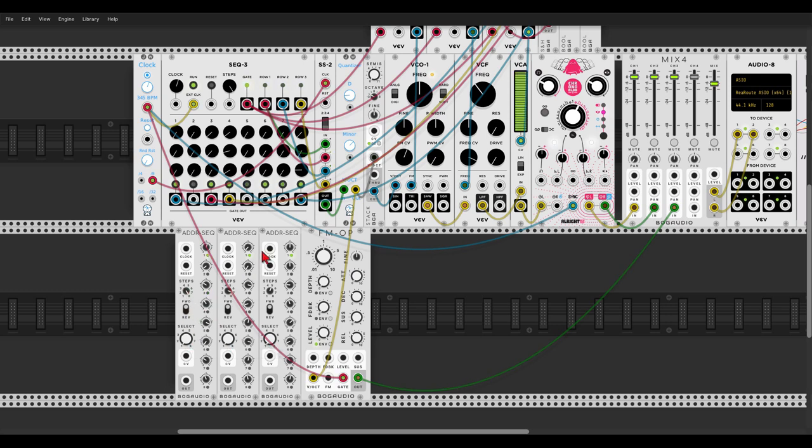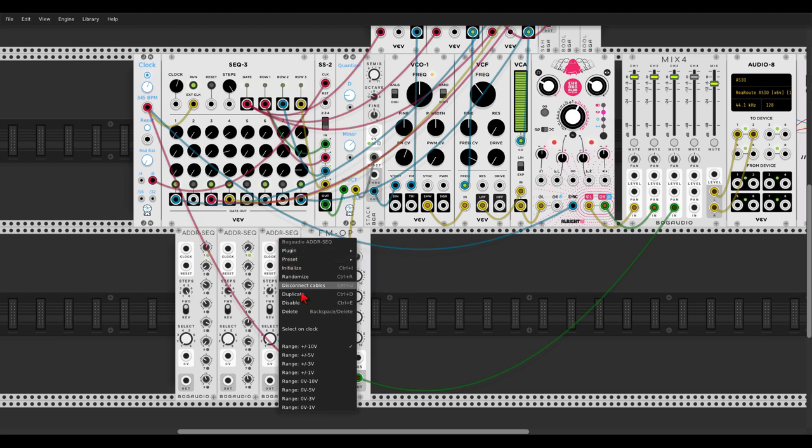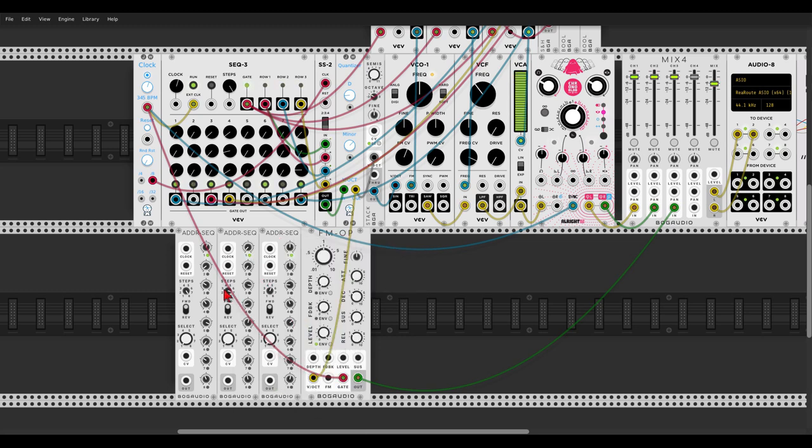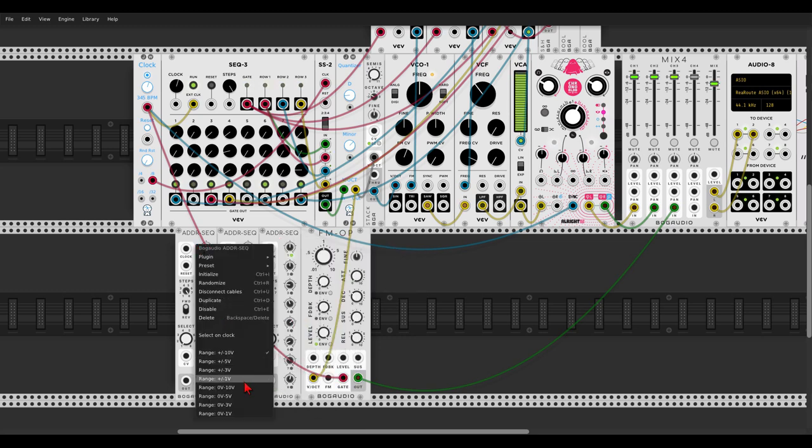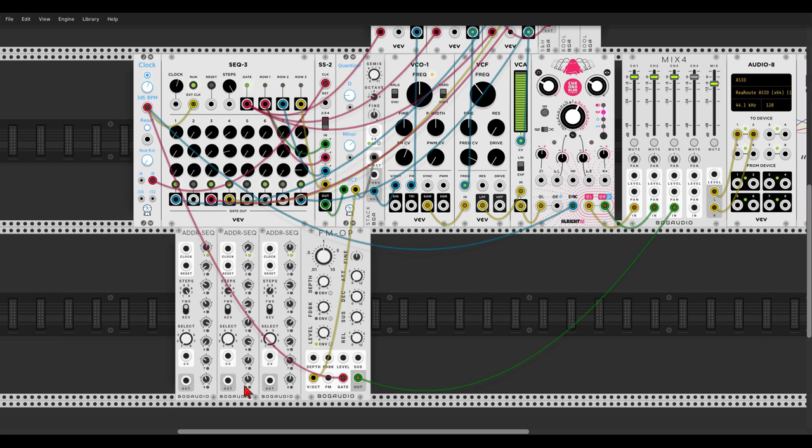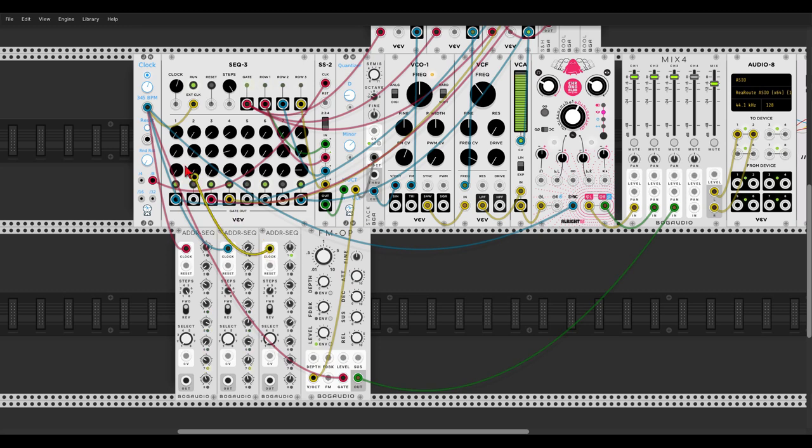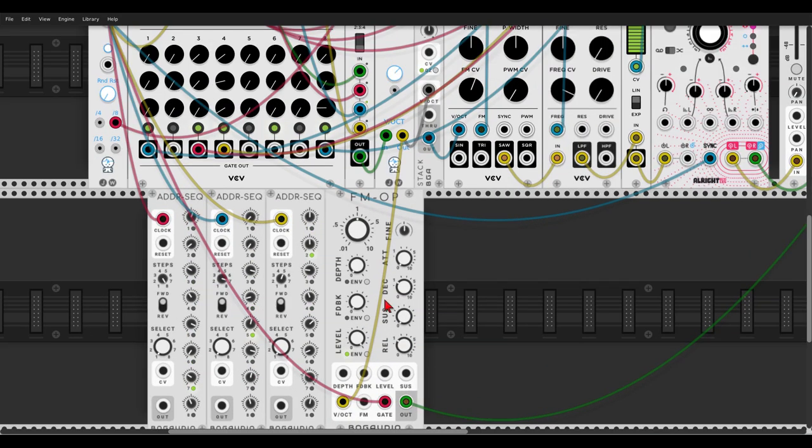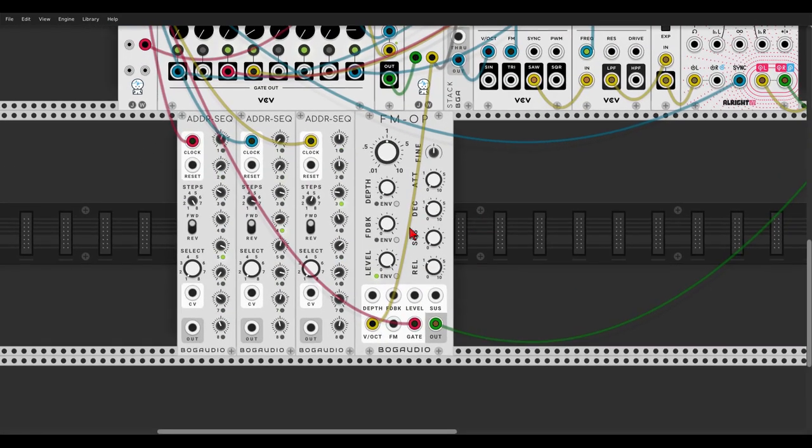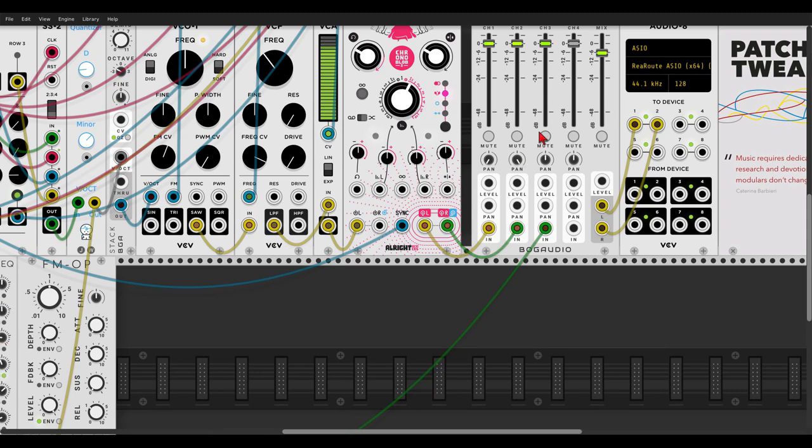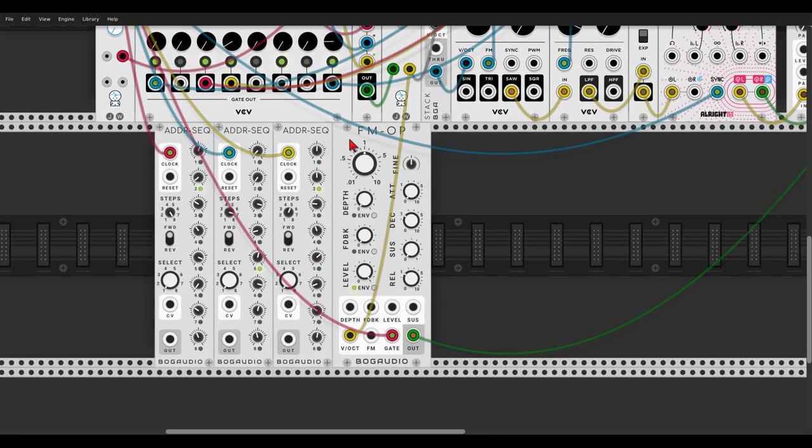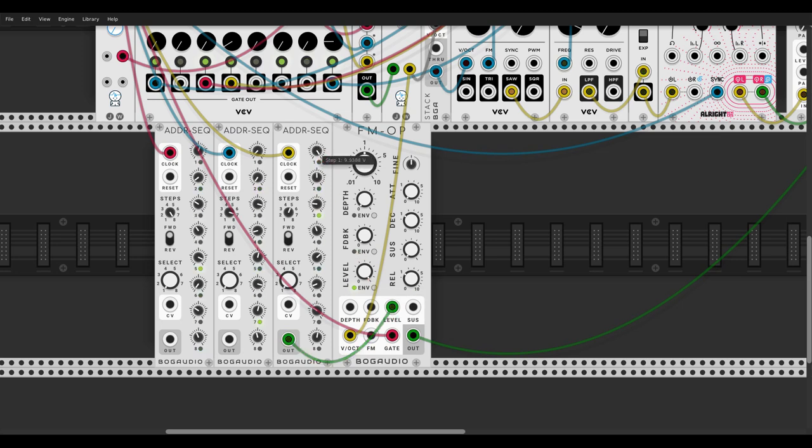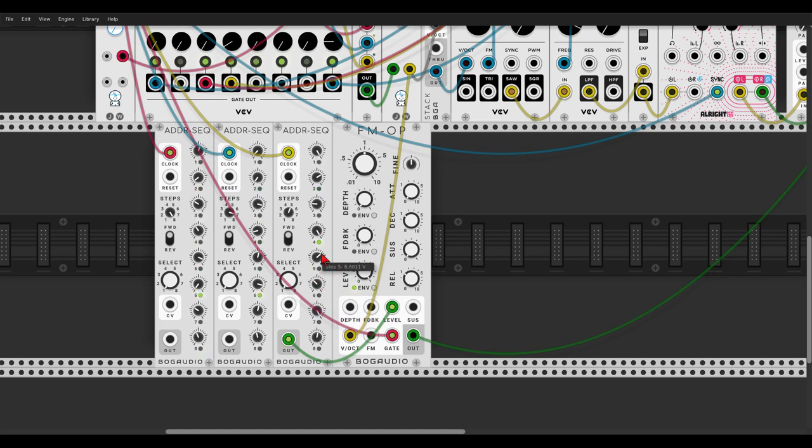Let's set them to have a range of zero to positive ten volts, something like this, and run them with a clock, one, two and three. Now one sequencer will control the amplitude of the oscillator. So the first sequencer will modulate the level or the amplitude of the oscillator, and let's have some changes here.